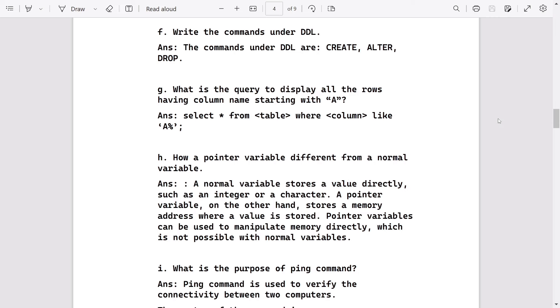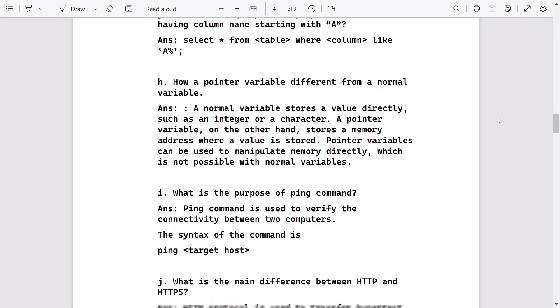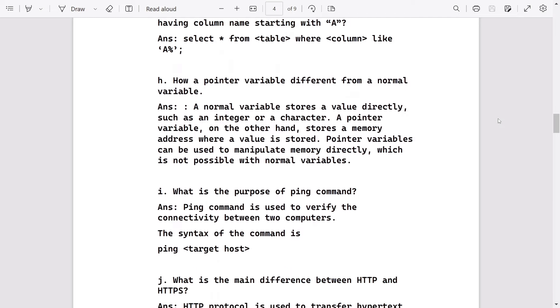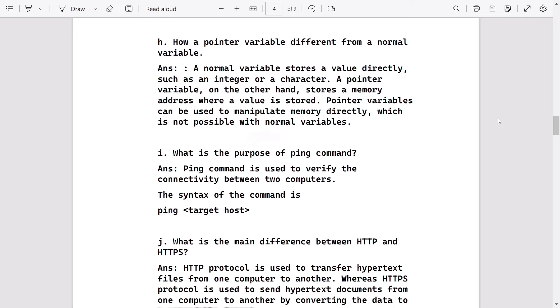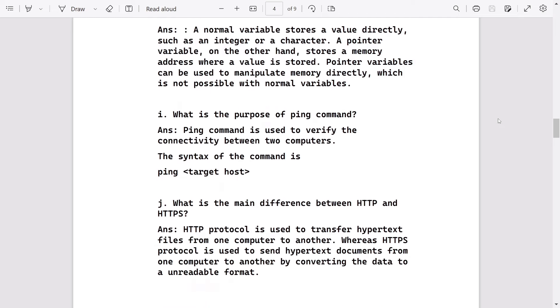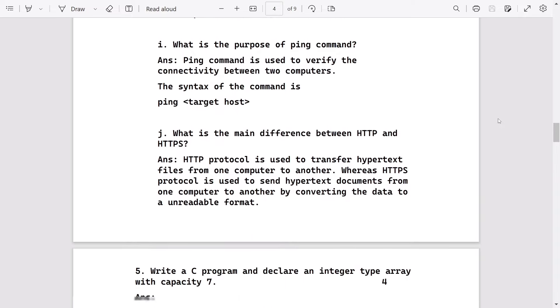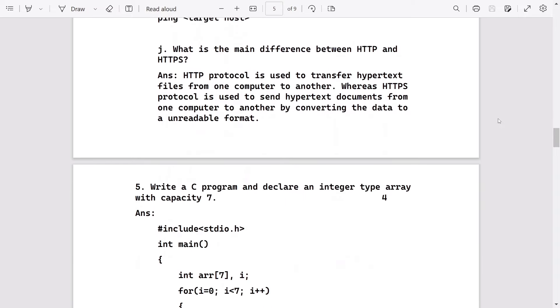How is a pointer variable different from normal? It's an important question. Learn for your HLC exam. What is the purpose of ping command? This is also important one. Difference between HTTP and HTTPS: they are same, just HTTPS sends the information in an encrypted way.